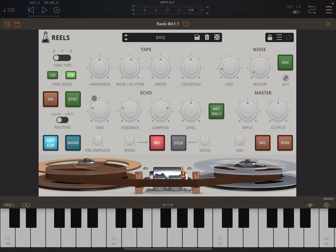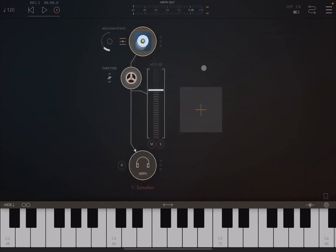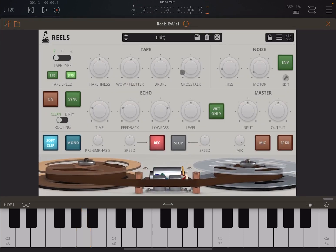So as you can see, we are inside AUM. I'm running it as an AUv3 instance. I have chosen as an audio source for now Tomophone, so that I can have some of those vocal effects. Of course, Tomophone will give you a little bit more than just vocal effects.